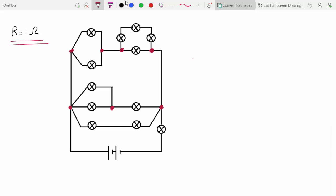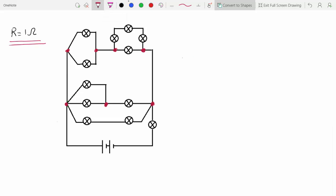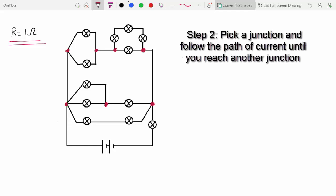I'm going to show you a method to figure that out. To find one of the innermost junctions, pick any junction that you think might be one of them. I'm going to pick the first one right here, and then follow the path that the current will take when it gets to this junction. Current is starting from the positive side, entering the junction, and then it's going to have four different paths that it could go through. I'll highlight them with different colors, and follow each path until you reach another junction.